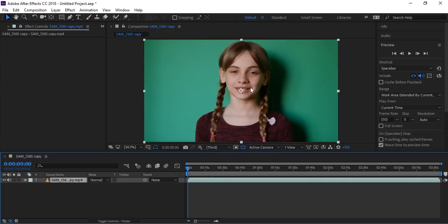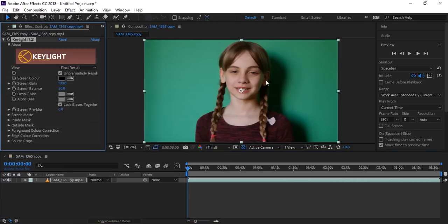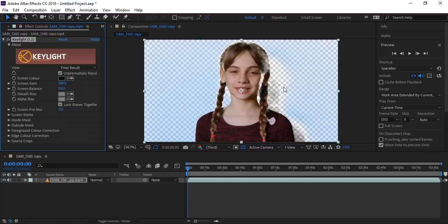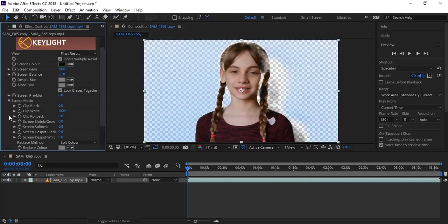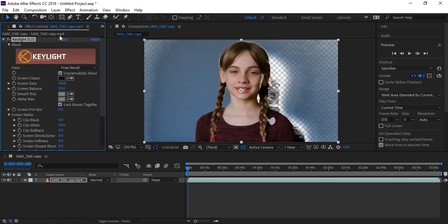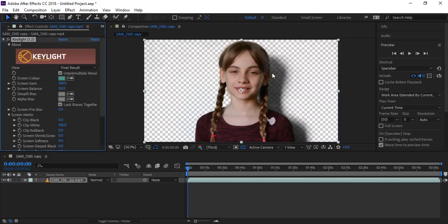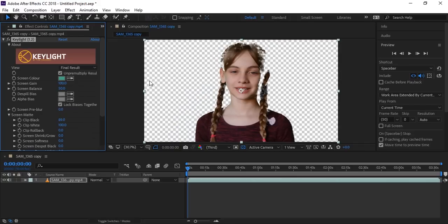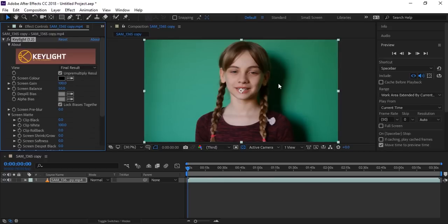If you try to remove the shadow with Keylight it will not work because there is a dark shadow. If we try to remove the shadow part you can see it creates a problem. If you try to fix it by decreasing clip white there will still be a gray screen. If we increase clip black there is still a problem, so it can't work directly.